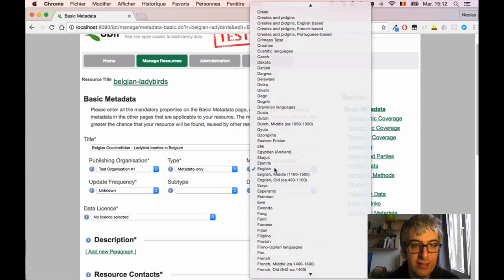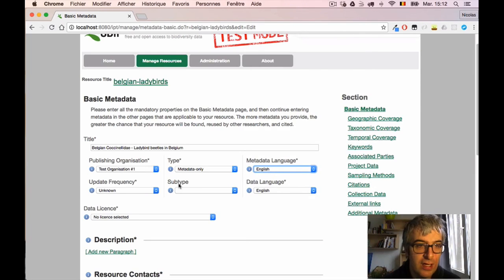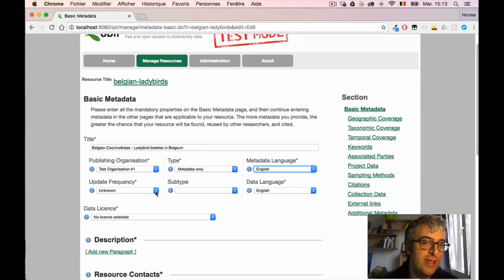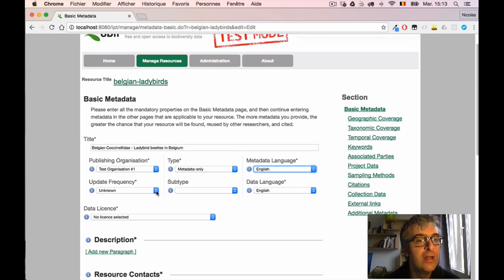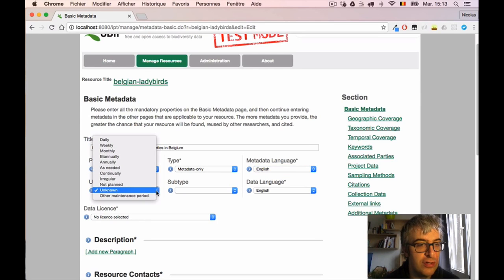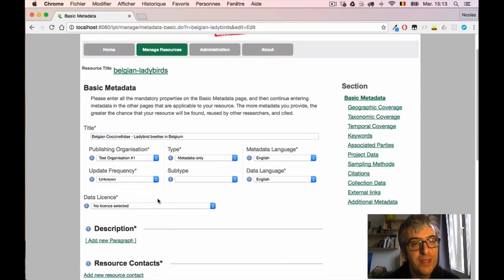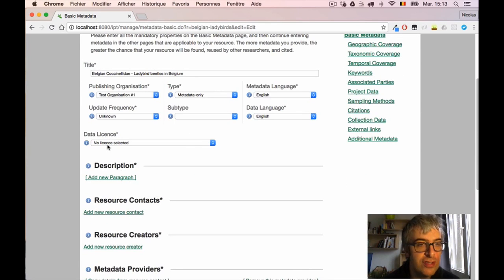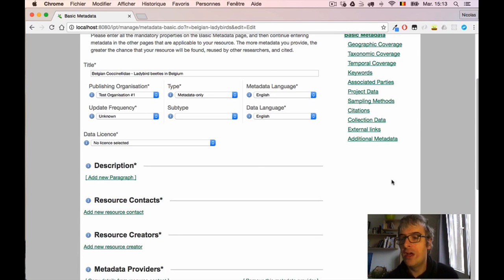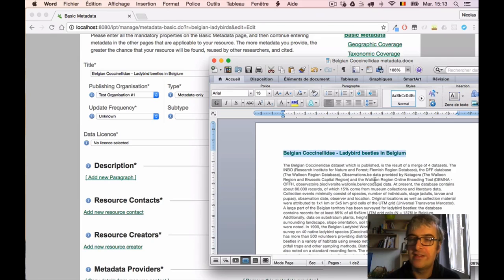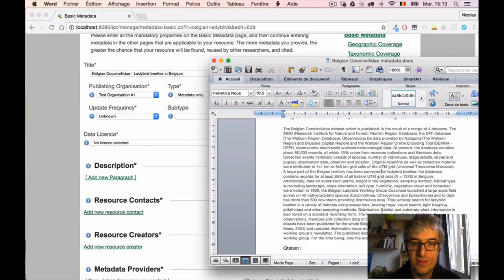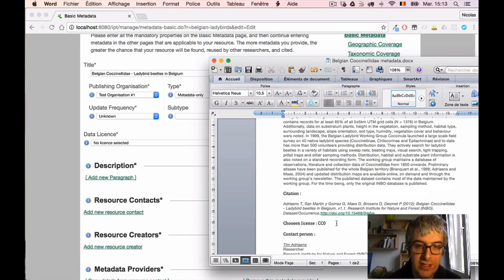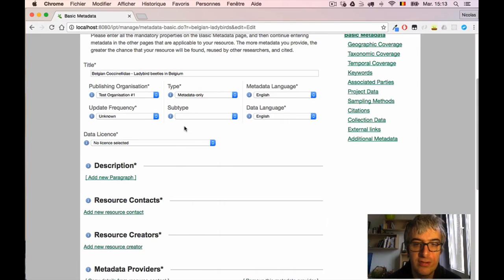I have to tell in which language the metadata is. It's in English so I can let it here. I can tell at which frequency I plan to update the dataset. Nothing will be done automatically but it's just to give a hint to your users. We don't really know here so I will let the unknown value. Then we have to choose a data license for the dataset. It's mandatory now at GBIF. I can see that when I discussed with the responsible person he told me that he wanted to put everything in the public domain, in the CC0 Creative Commons Zero license. So I can choose it here: Public Domain CC0.